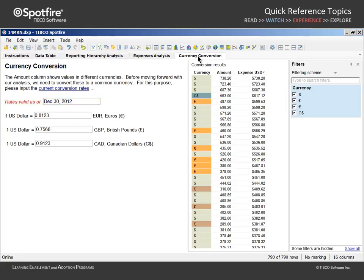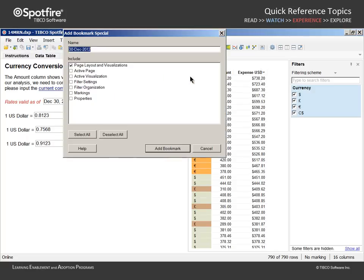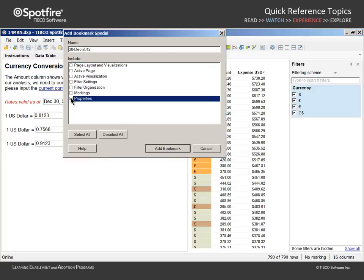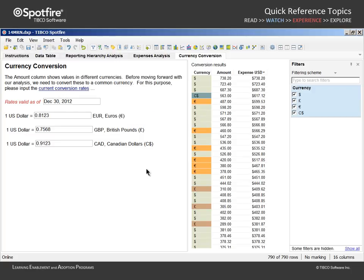We could create an archive of currency conversion updates by capturing a bookmark with the title 30 December 2012, selecting Add Bookmark Special and including only the properties. We'll add this bookmark and then update these input fields with more recent currency conversion rates.